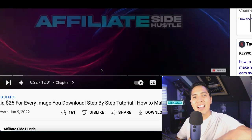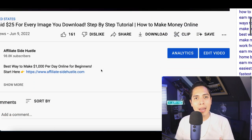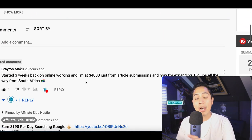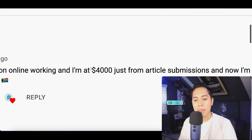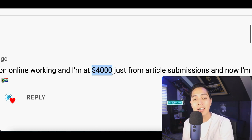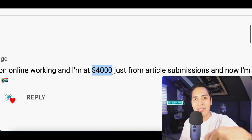Next I'm going to show you how to start selling and making money from the article, and how one of my subscribers made $4,000 using a very similar strategy.